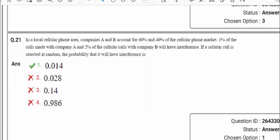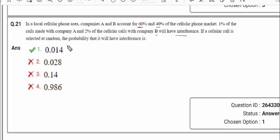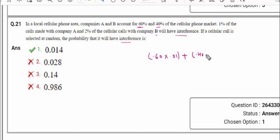Question number 21: in a local cellular phone area, companies A and B account for 60% and 40% of the cellular phone market respectively. 1% of calls made with company A and 2% of calls with company B will have interference. If a cellular call is selected at random, the probability that it will have interference is: 0.60 × 0.01 + 0.40 × 0.02.